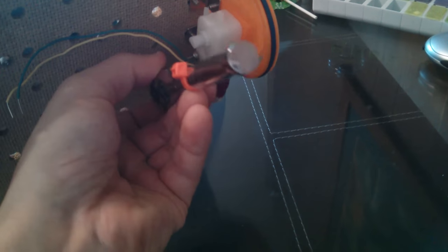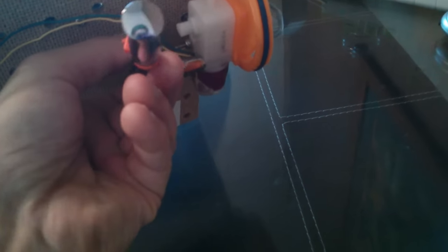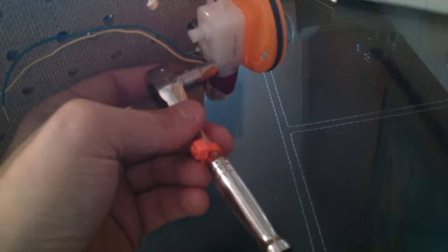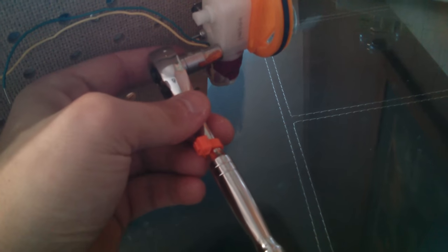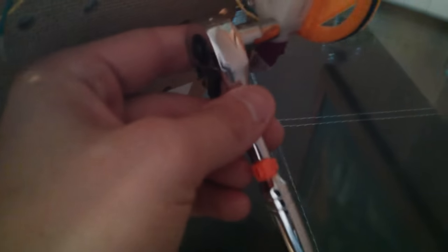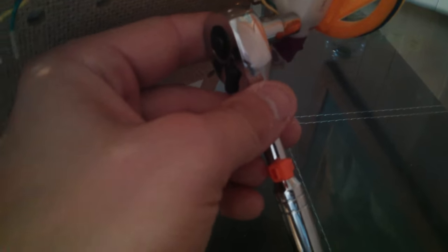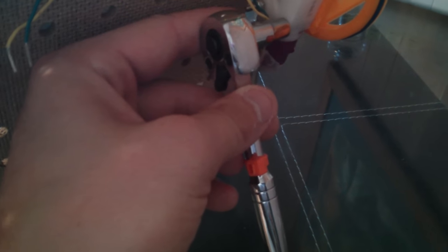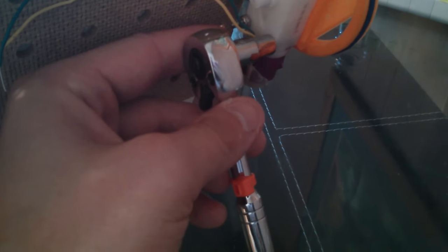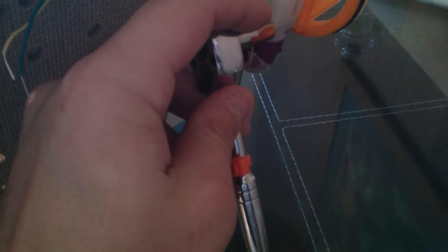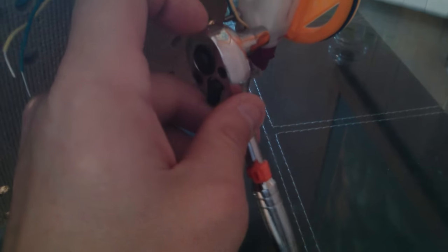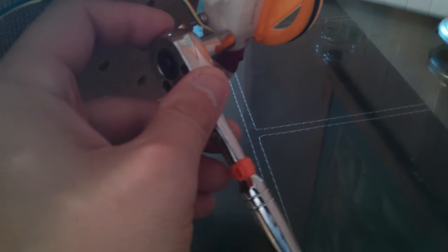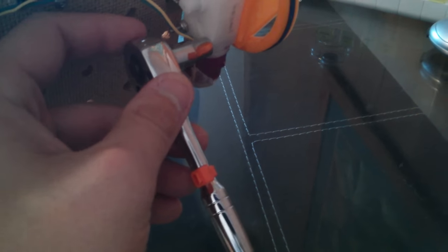And those clicky noises are whether or not the socket is moving with the socket wrench. So right now, the socket wrench is going clockwise, and the socket isn't moving at all. This part right here with the orange thing on it is the socket. The part that I'm holding is the socket wrench.